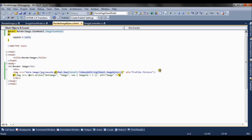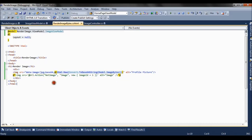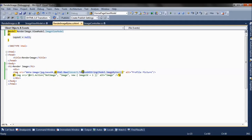So here, what we are doing, we have an image tag. And here for the source, we are saying render an image from the image bytes. We are converting it to html.raw and we are rendering it in jpg format.